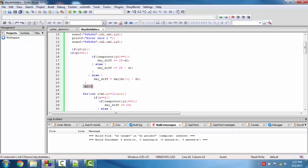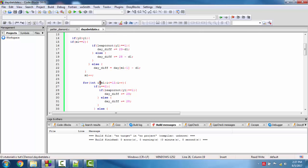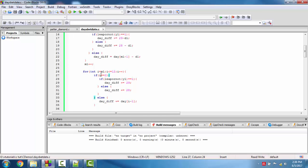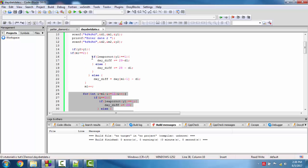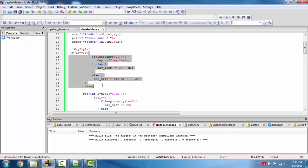Now we increment m1. We may have to calculate up to 31st December, so we loop m1 from its current value up to 12. When we encounter m1 equal to 2, we check if the year is a leap year or not — if it is a leap year we add 29 to the days difference, otherwise we add 28. This calculates all the remaining days of year y1 starting from the initial month.